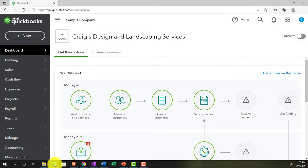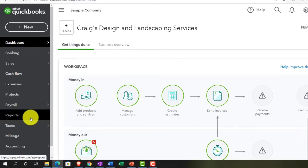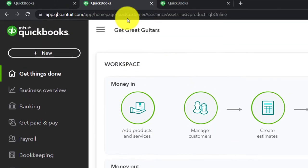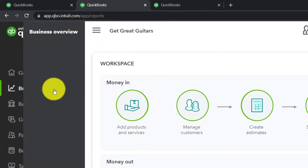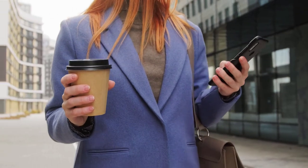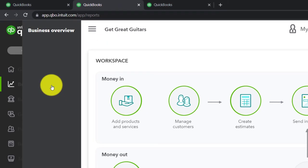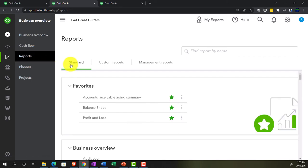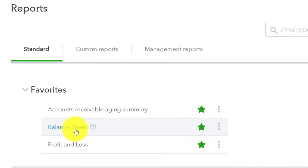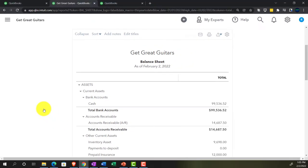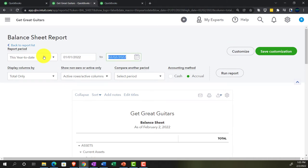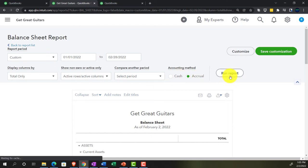We'll jump over to the sample company just to note where the reports are located. In the accounting view, reports are on the left-hand side under the word 'Reports.' Back in the Get Great Guitars file, we'll go to the balance sheet and set the date to 02/28/22 — that's our cutoff date as we think about these adjusting entries.